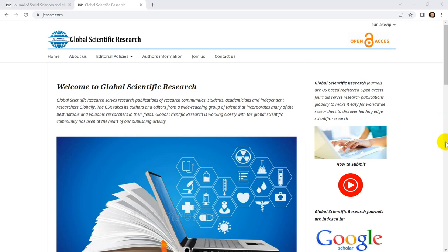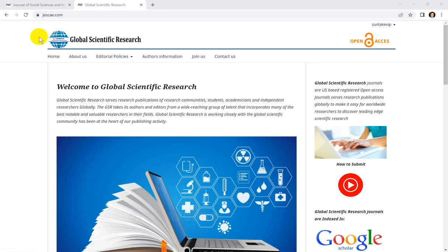Hello everyone, welcome to Global Scientific Research Journals. Today we will learn how to submit your papers to different journals in Global Scientific Research. For example, you have already submitted a paper to one of the Global Scientific Research journals.